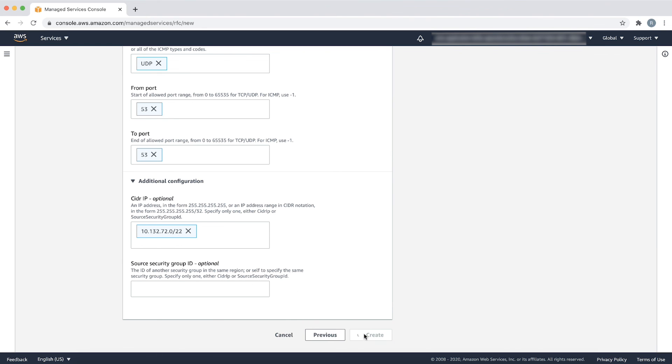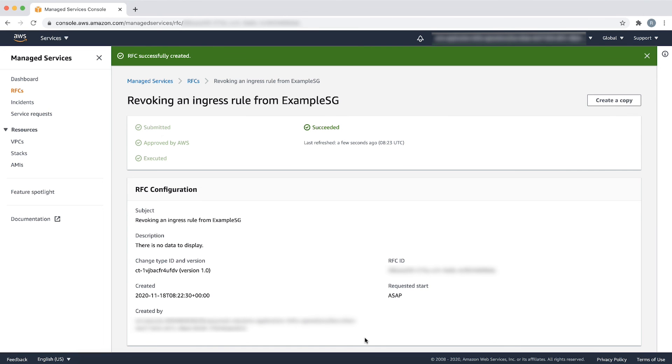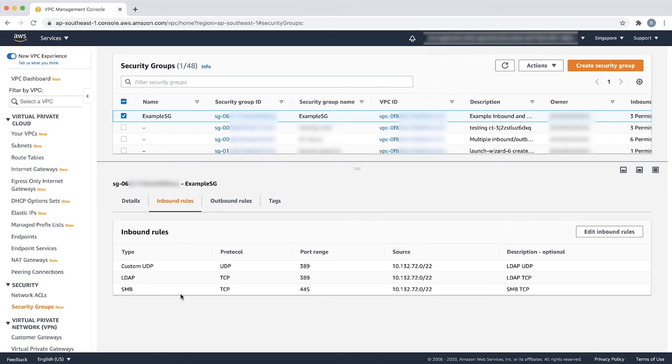Finally, choose create. After the RFC is successful, verify the change from the security groups section in the Amazon Virtual Private Cloud console. Here, I can see that the inbound rule was revoked from a security group, example SG.